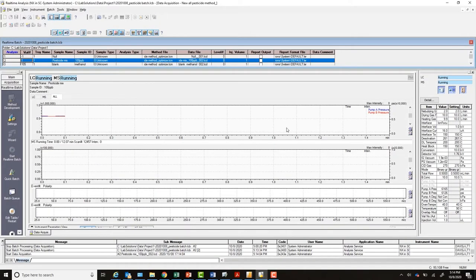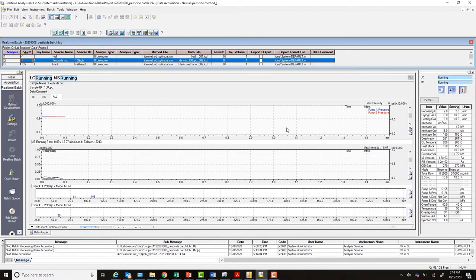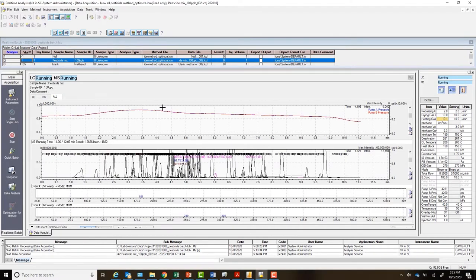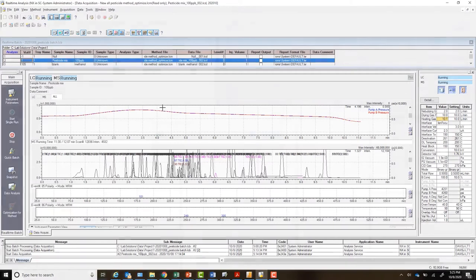After acquiring high sensitivity, high mass accuracy MS and MSMS data, an automated data processing workflow can be applied.